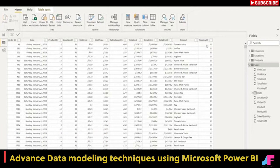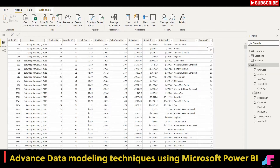Hello everyone and welcome back to my channel. This is Farhana. In this video, I am going to explore detailed data modeling in Power BI and relationships between tables. When we're talking about data modeling, we really just mean how our tables relate to each other.